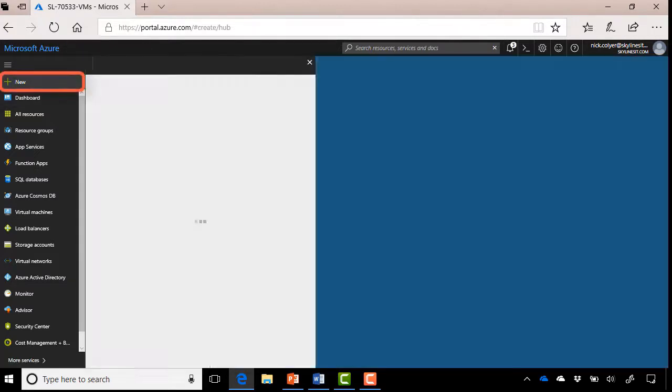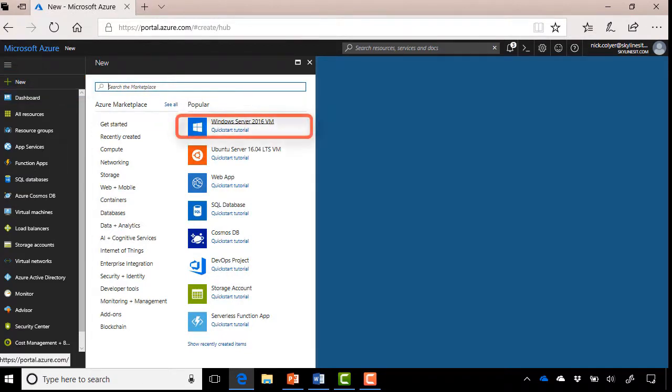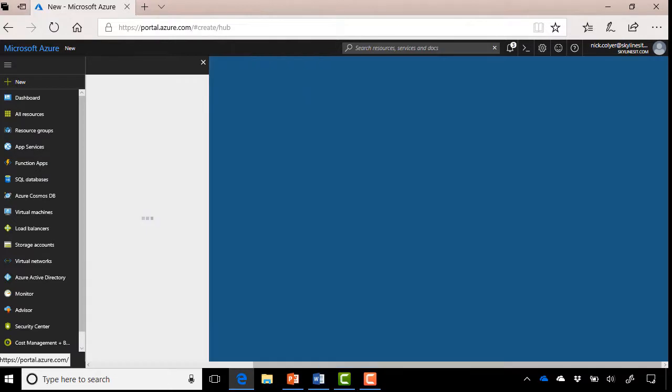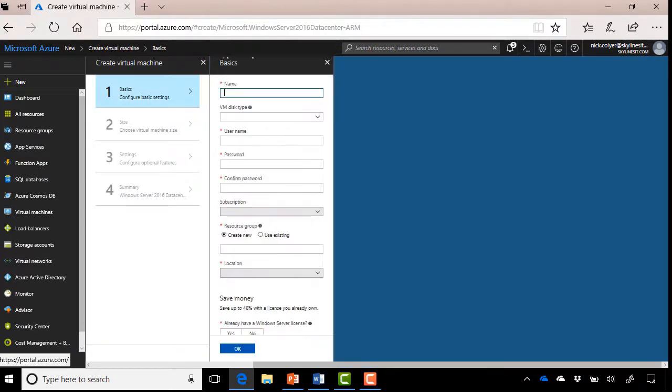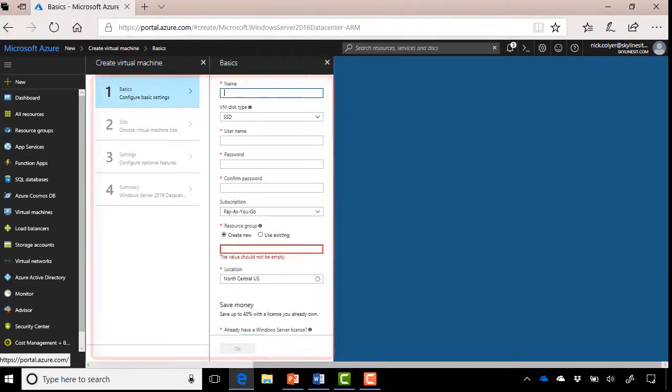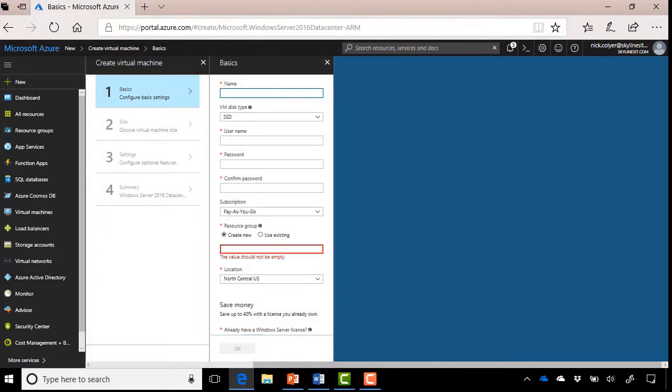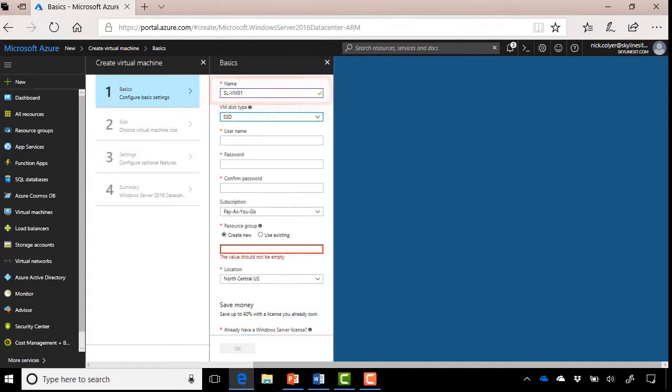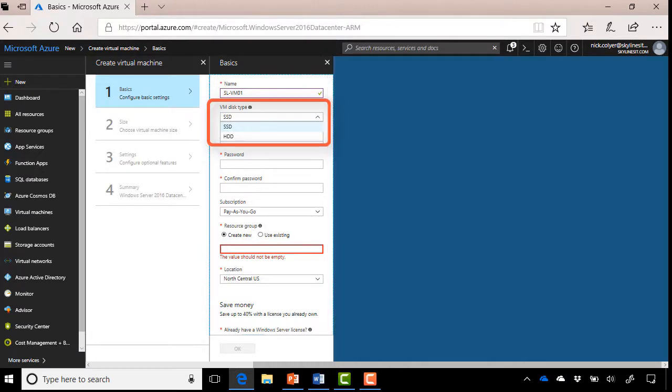In this case, I'm actually going to use Windows Server 2016. So we'll click that one there. And it takes me straight to the blades for creating our virtual machine. So now we have to enter a number of various items for the parameters. So SL-VM01 is what I'm going to use for my name. I'm going to use an SSD disk here. If you click the drop-down, you'll see that we have the choice of SSD or HDD. SSD, obviously, much quicker, and you'll learn more about the different disk types a little bit later on in the course.